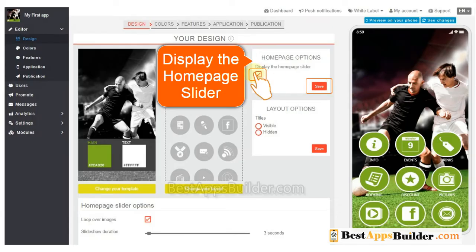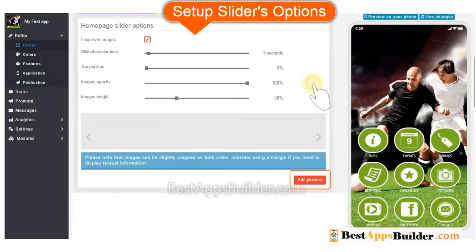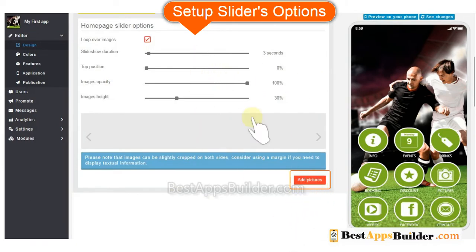If you like to display the homepage slider, tick here and save. Then you can add pictures and set up the slider option as you like.